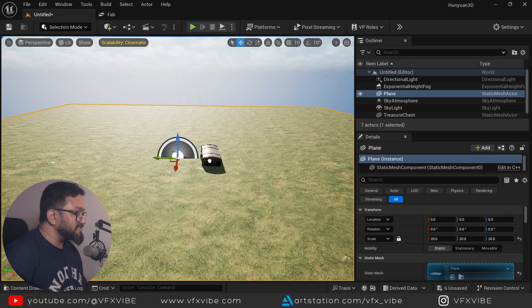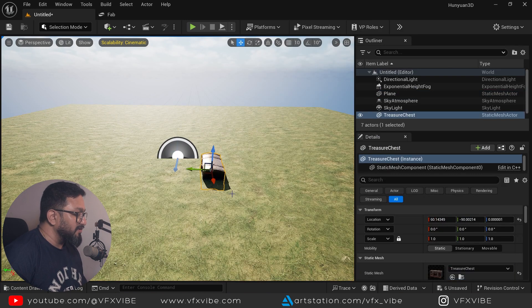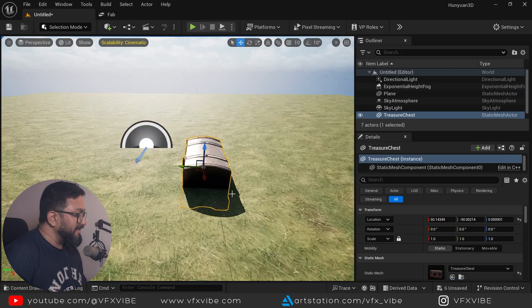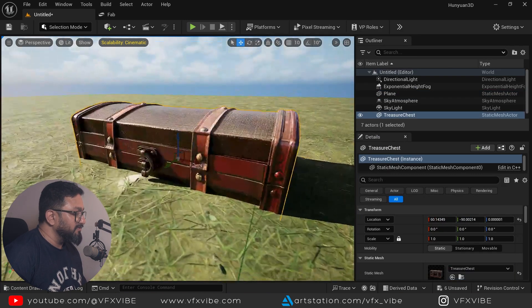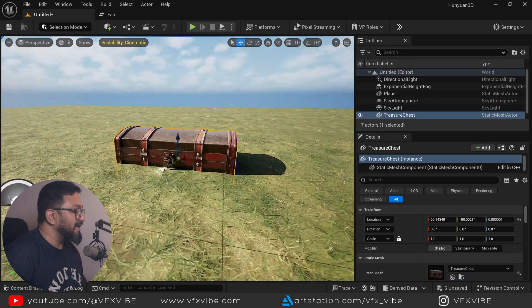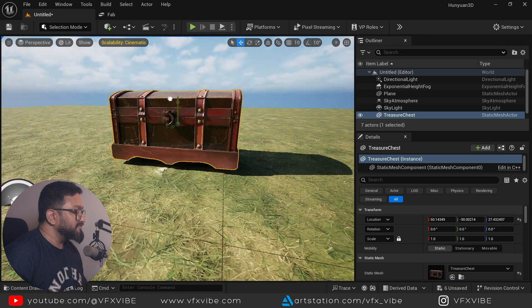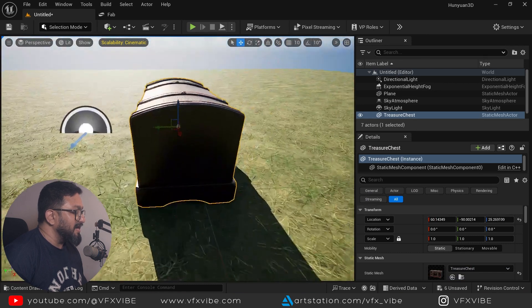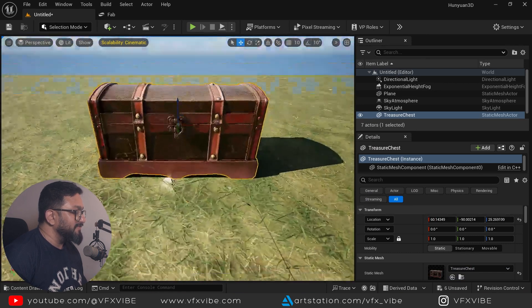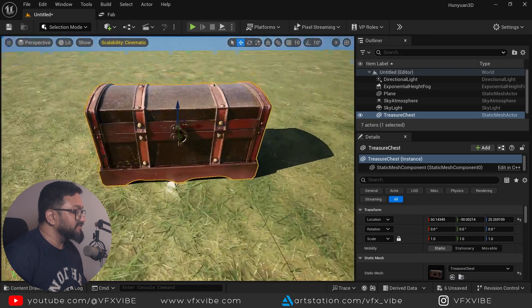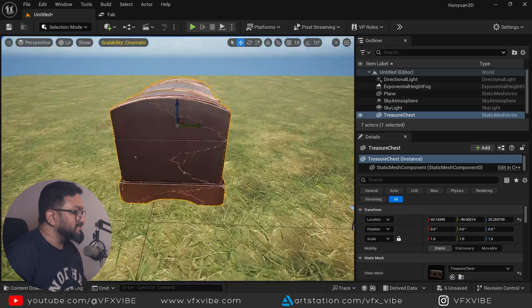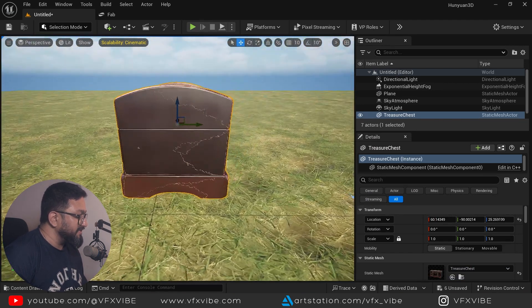So it's giving us everything and normal as well. And as soon as I'm going to drag and drop, hit F on keyboard. Voila! Can you see that? So I am having my treasure chest and it's freaking amazing.